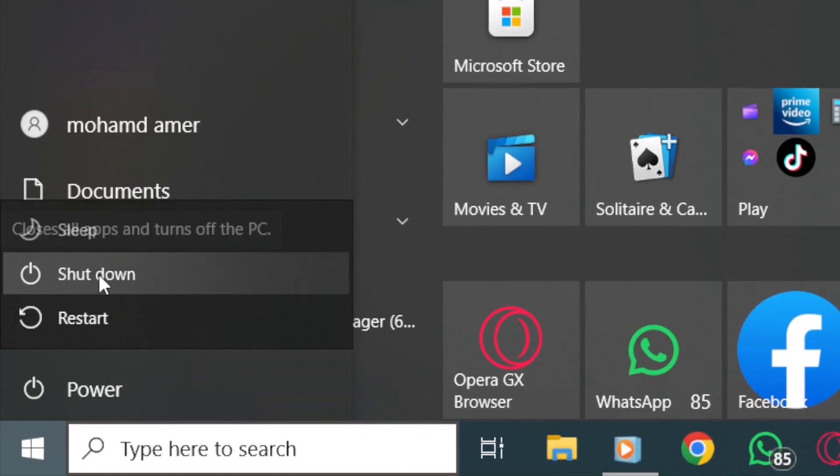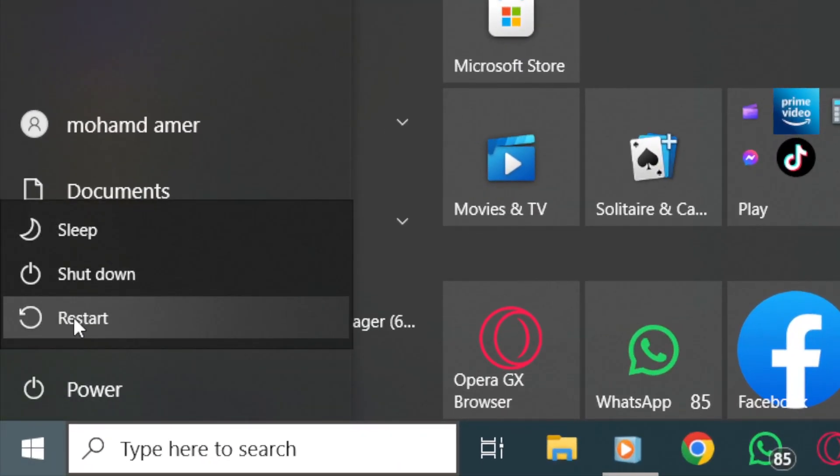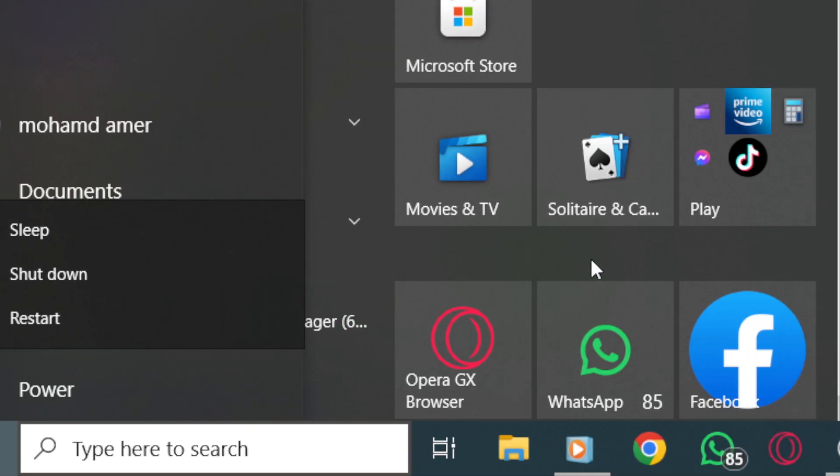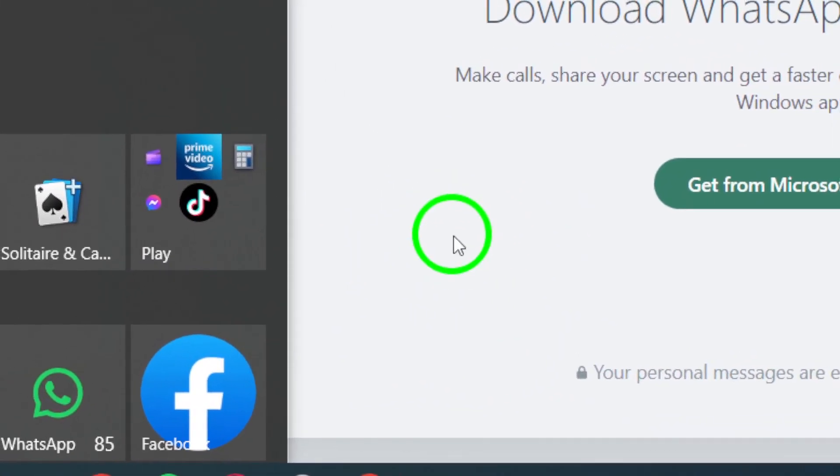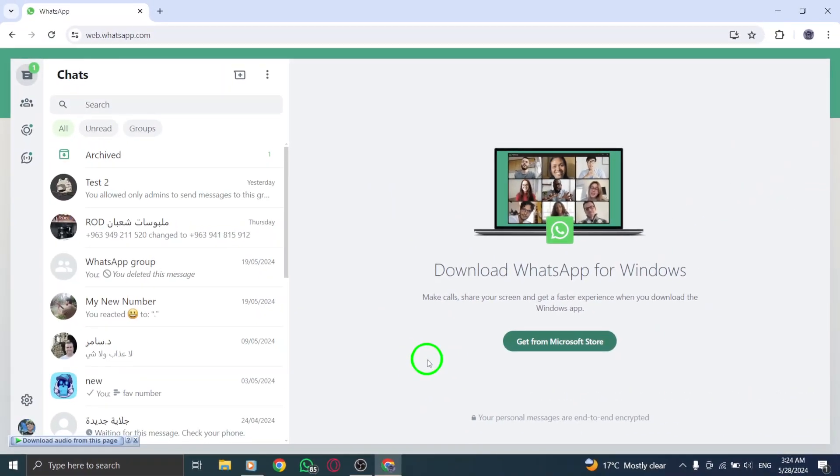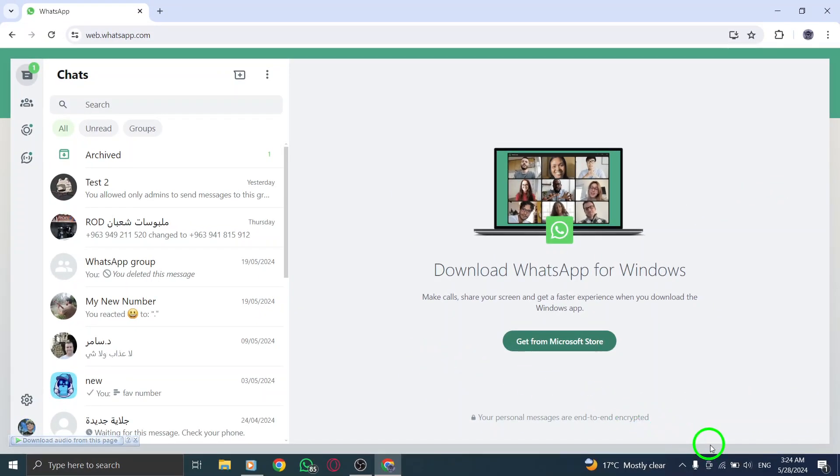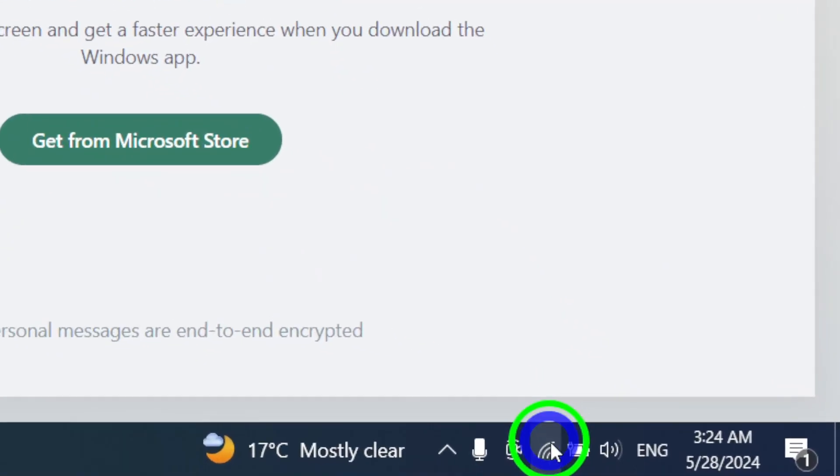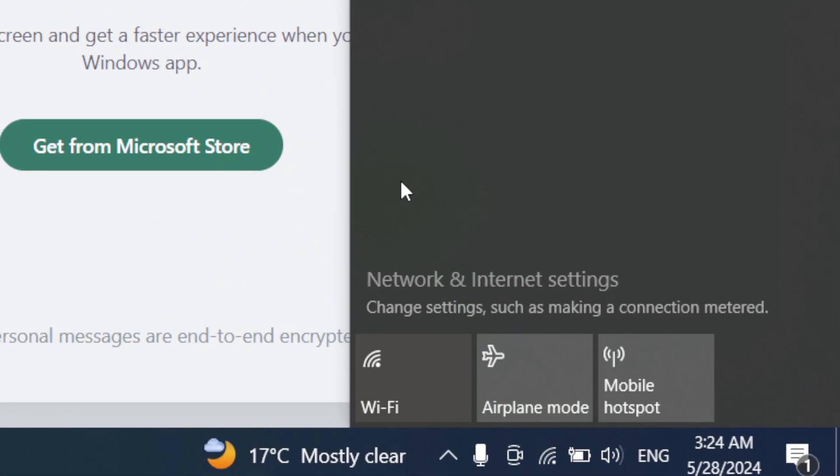In cases where the Wi-Fi network might be the culprit, try connecting to a different network or switch to using mobile data to rule out network-related issues.